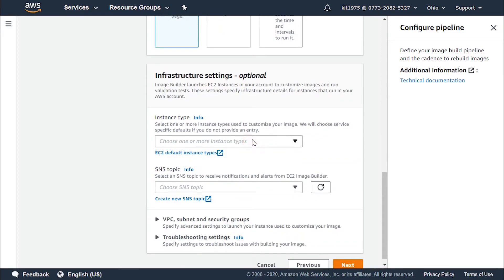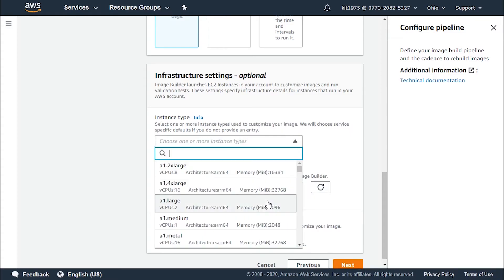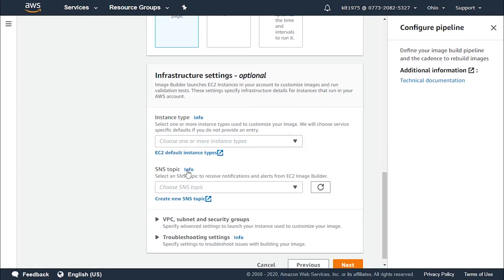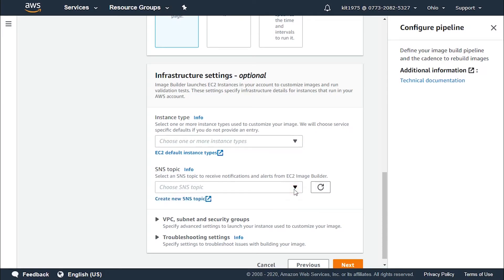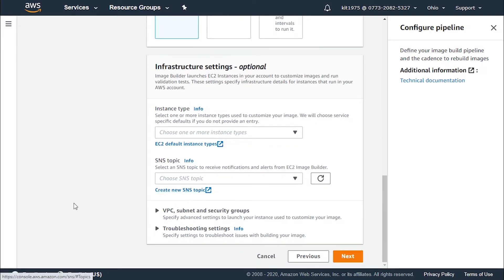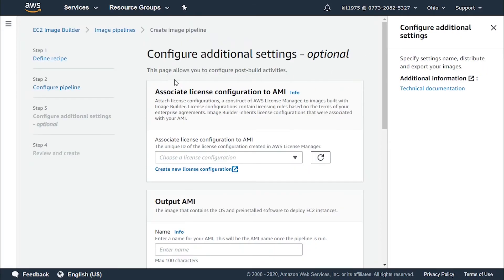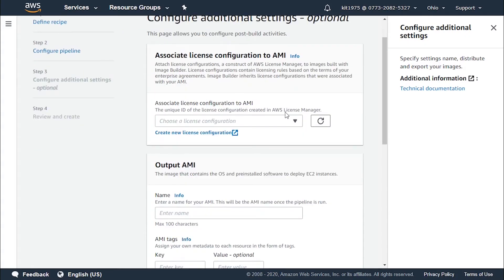The infrastructure settings are optional — you can either supply them or not. For the instance type, choose the type according to the memory and storage you want. For the SNS topic, choose the topic you want. As you can see, there are no available SNS topics because we haven't created any yet — we can click 'Create new SNS topic' to create one. For the VPC subnet, security groups, and troubleshooting settings, they will be set as default unless you specify specific ones.